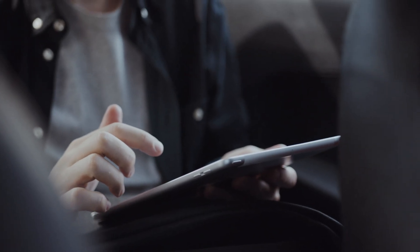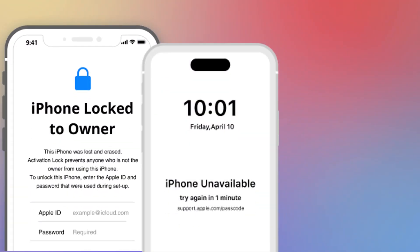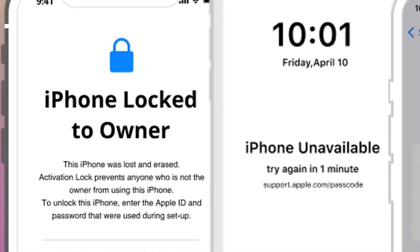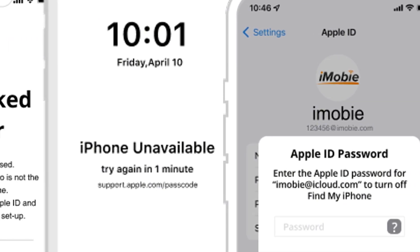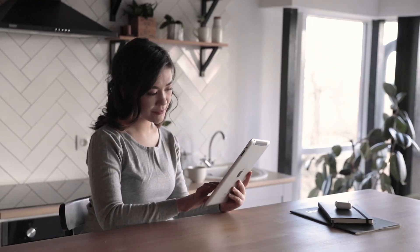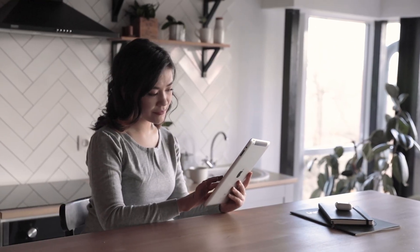Have you ever encountered this? iPhone stuck on the iCloud activation screen? Forgot your screen passcode? Bought a second-hand iPad still linked to the previous owner's Apple ID?